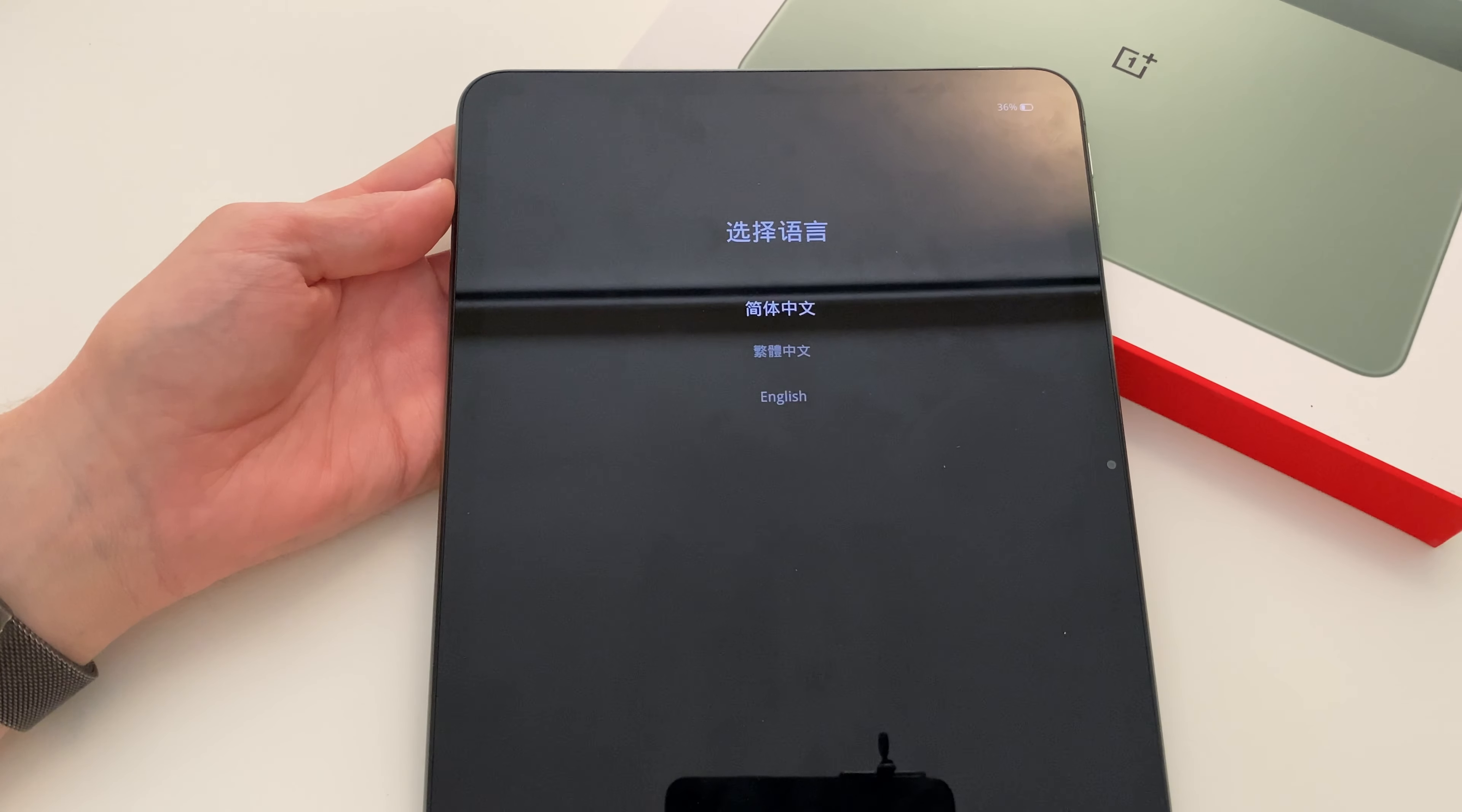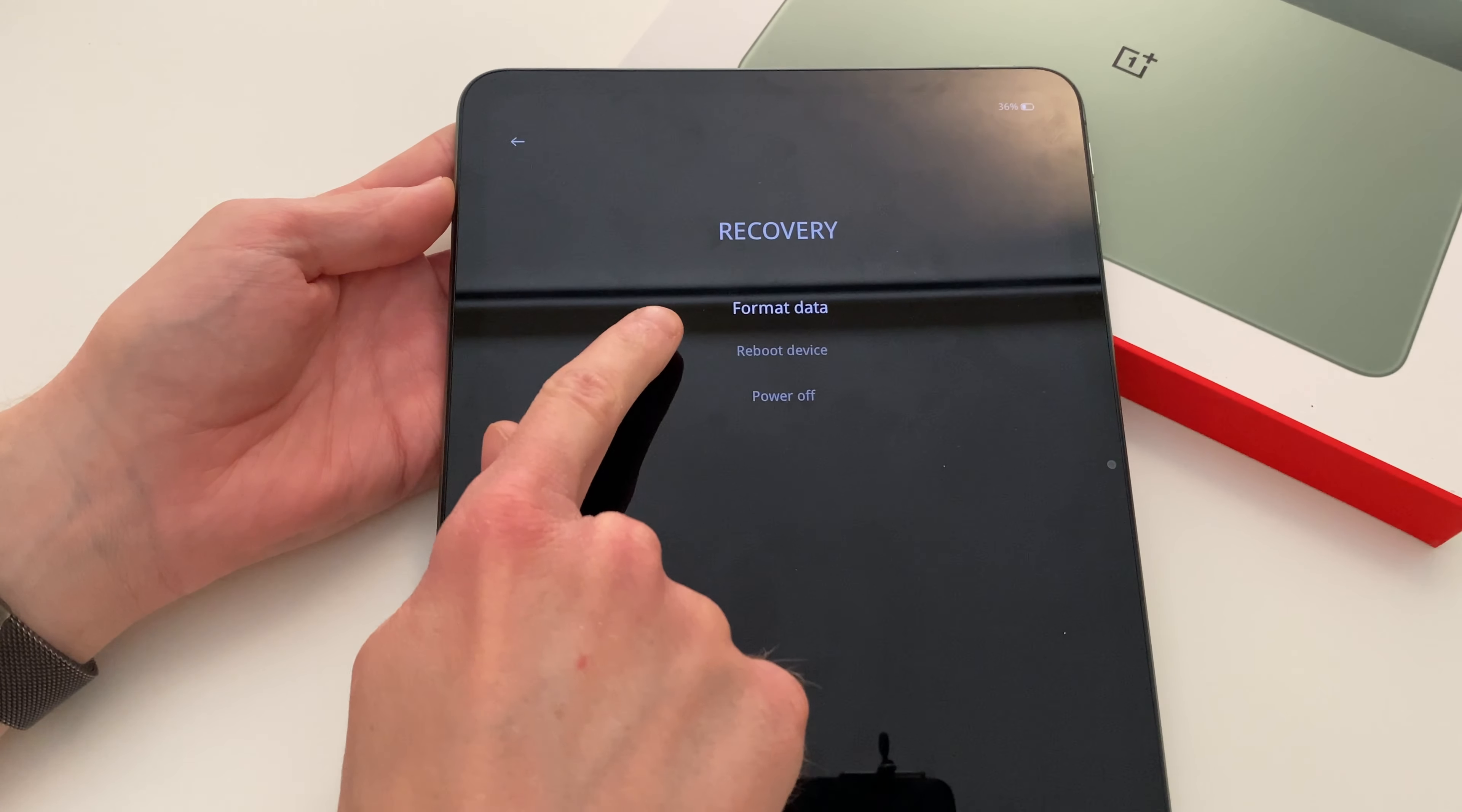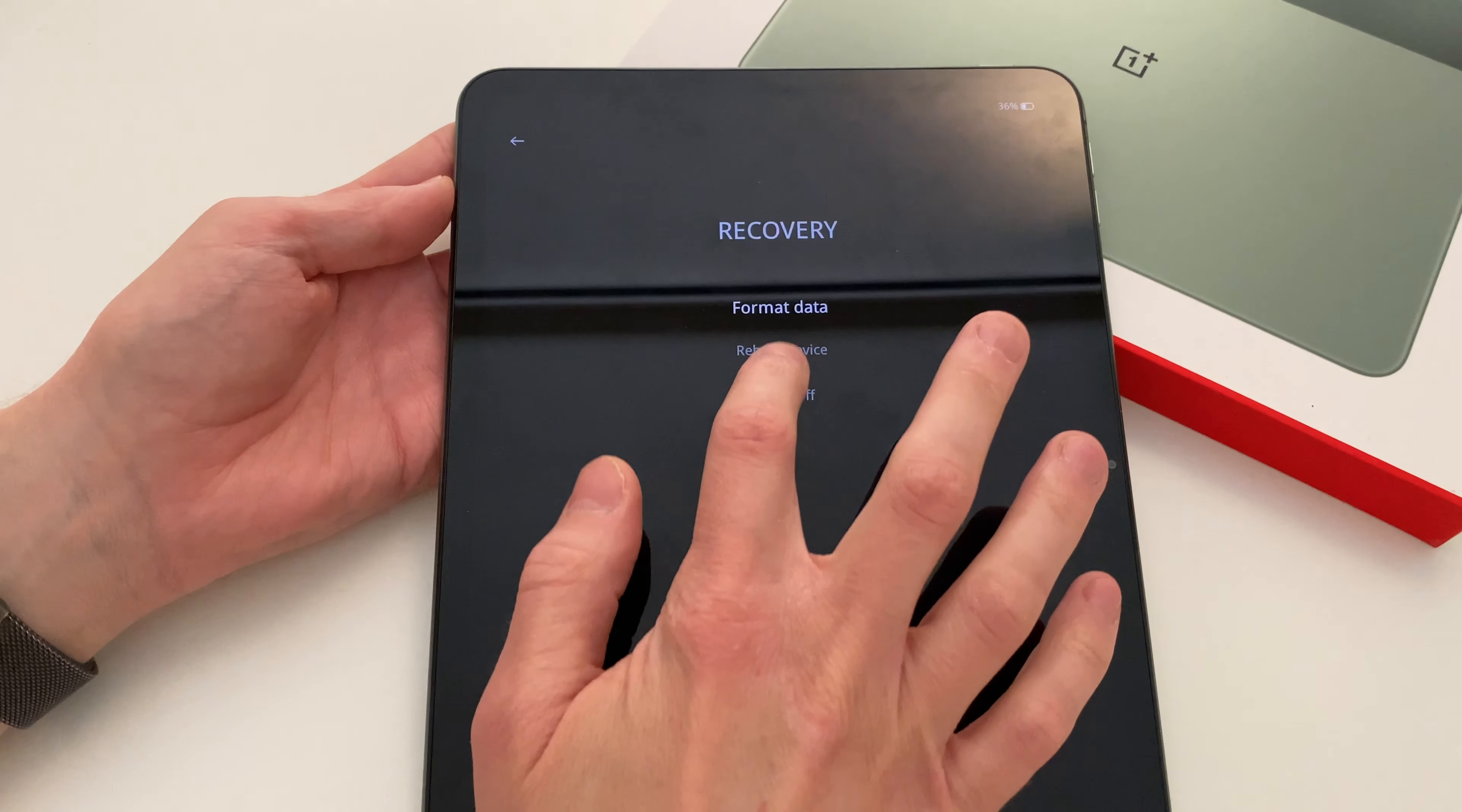Now pick your preferred language using the normal touchscreen, upon which you are then presented with the very limited recovery menu where you can choose to either format data, reboot the device, or turn it off.